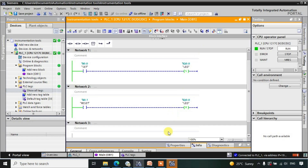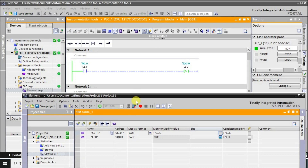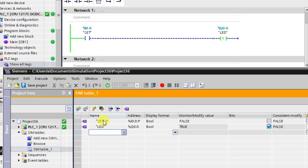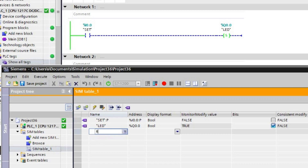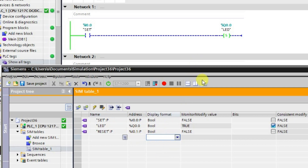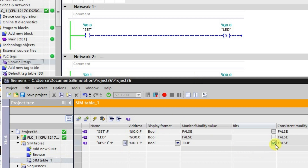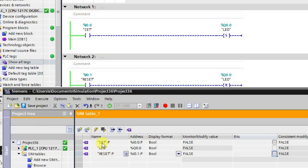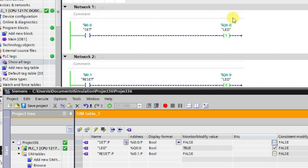After going to online mode I'll monitor the logic and observe the same in the simulation table. I'll add the reset tag to the table as well. Now let us see what happens: I activate the set input — that is our push button I0.0 — I press and release it. The output Q0.0 goes to the high state and remains set even after releasing the push button.